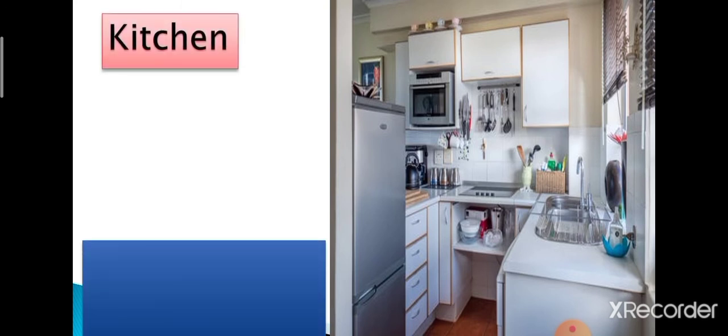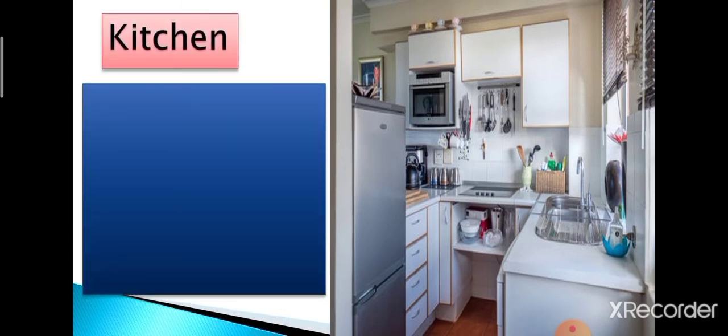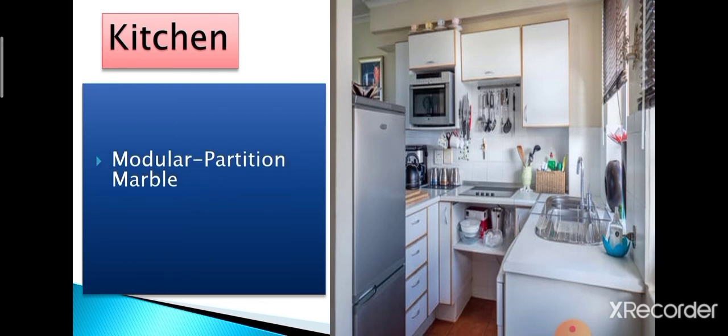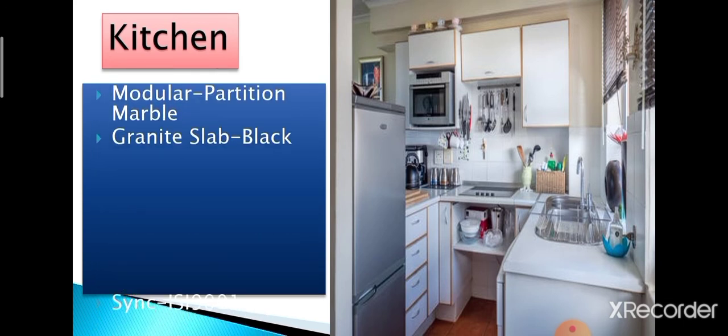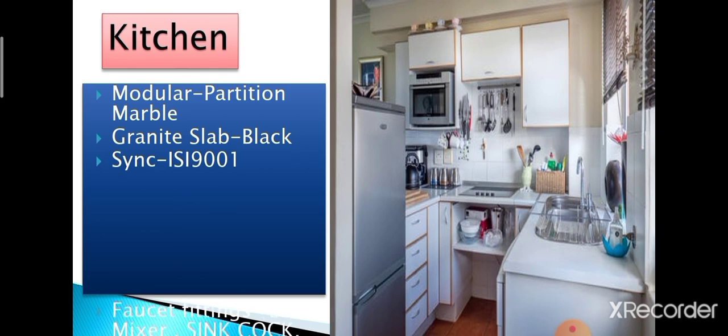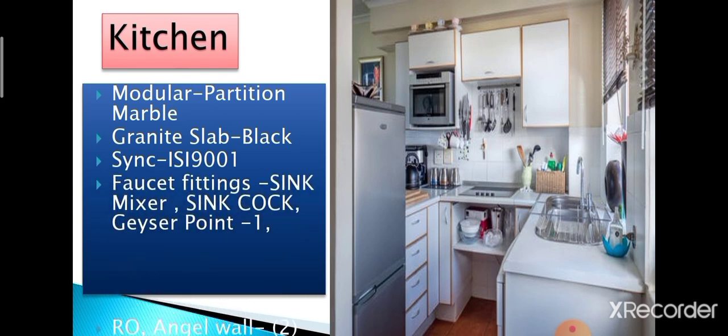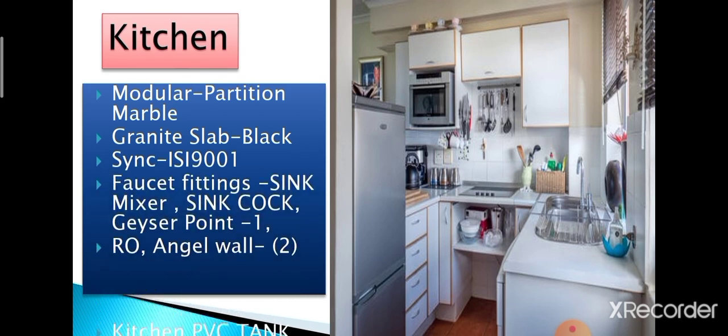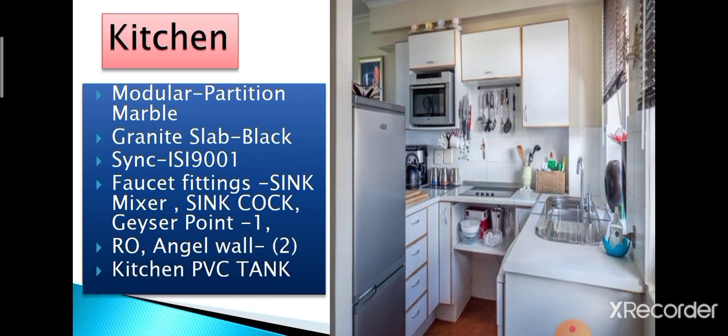Next, we will talk about the kitchen. In case of modular kitchen, follow the engineer's advice and layout. Make marble partition as per your requirement. Granite slab can be of black, green and pink colors. Sink should be ISI marked and there should be points for geyser, RO, PVC tank.